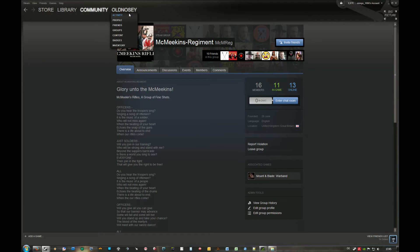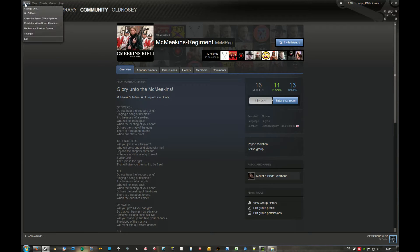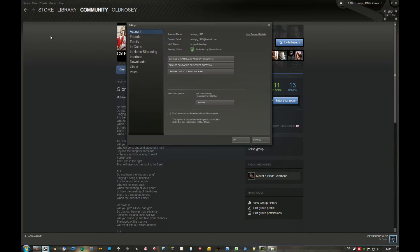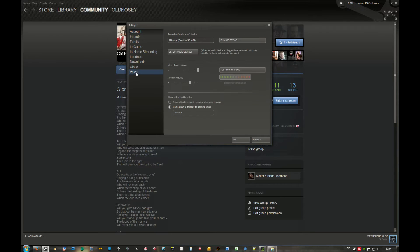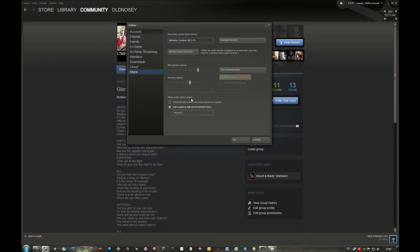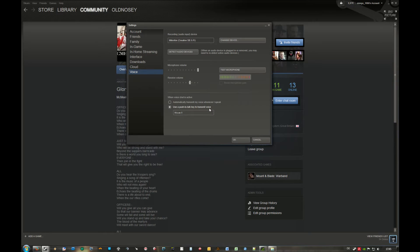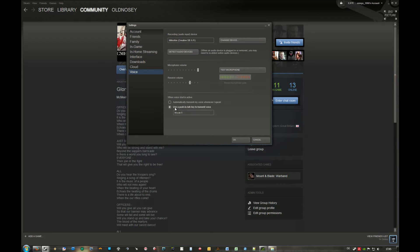First, about push to talk. You go to Steam settings, and then you have lots of tabs you can go through. Go down to Voice, and it says when voice chat is active, don't automatically transmit. Select use a push to talk key to transmit voice, and then you can assign a key if you want to. The microphone won't stay at voice activation anymore.